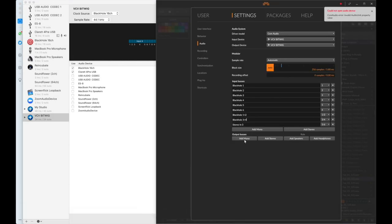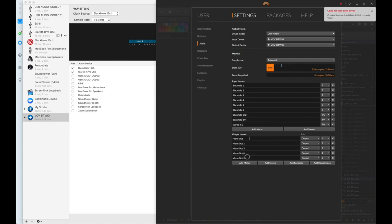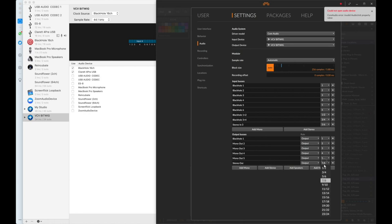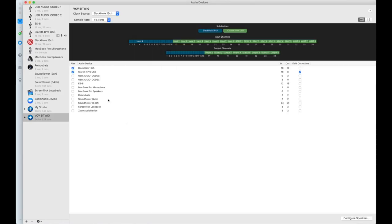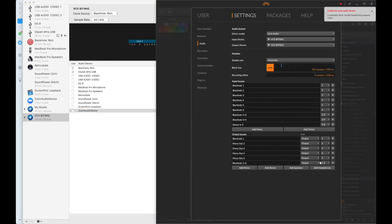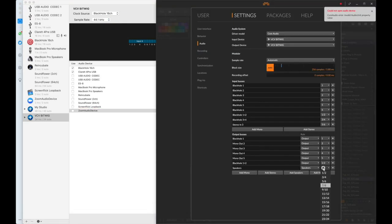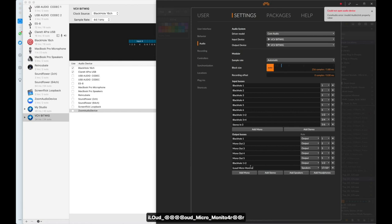Next up we're going to do the outputs — you can do exactly the same thing. Add 16 monos and call them Blackhole 1 all the way to 16. Then add your stereo pairs again, all 8 of them. Now the important thing is that your sound card speakers are usually outputs 1 and 2, but because we've changed the order, my speakers — the first 2 outputs of my sound card — are now 17 and 18. So I need to add those here not as an output but as speakers: 17 and 18. Those are my iLoud micromonitors.